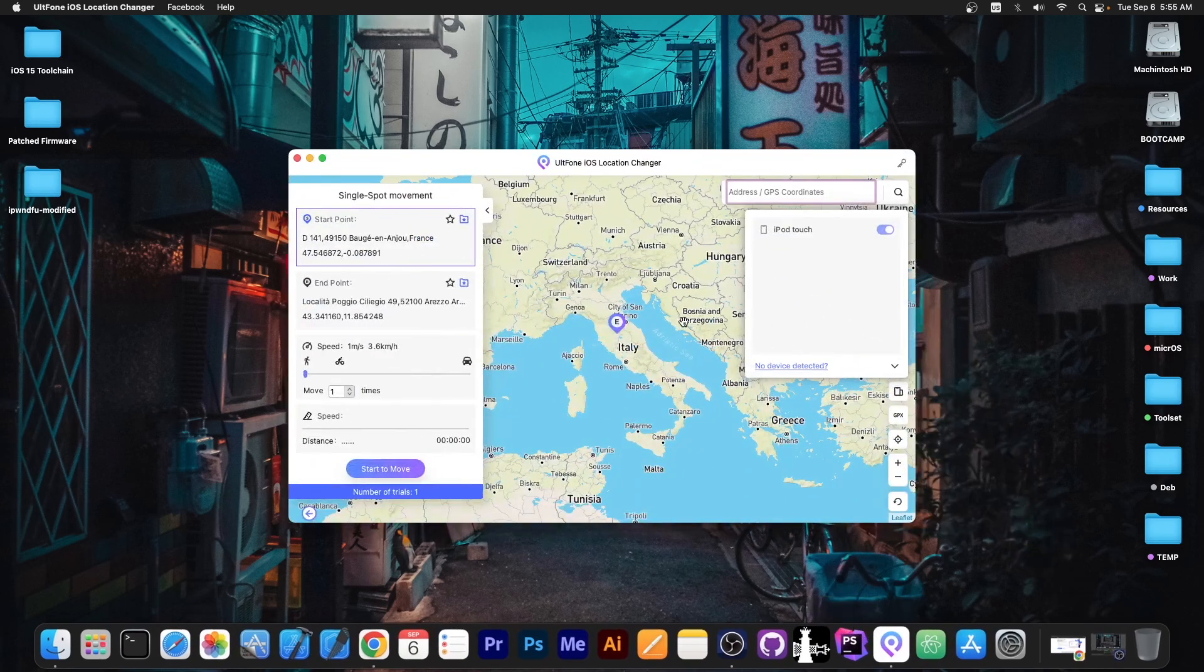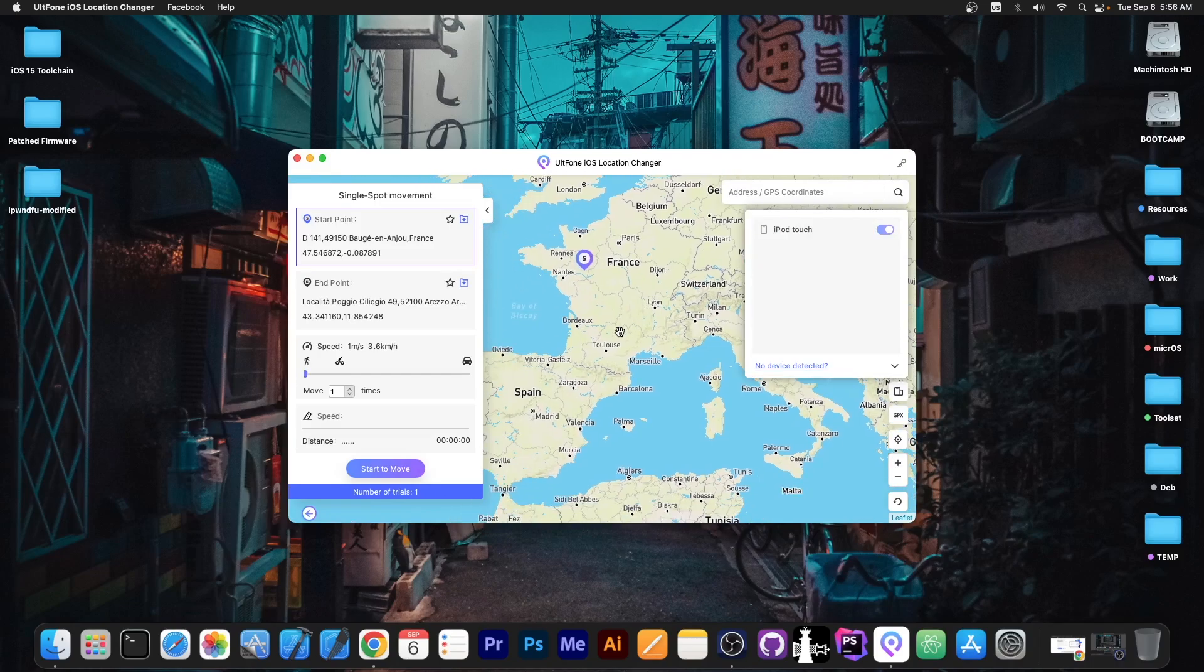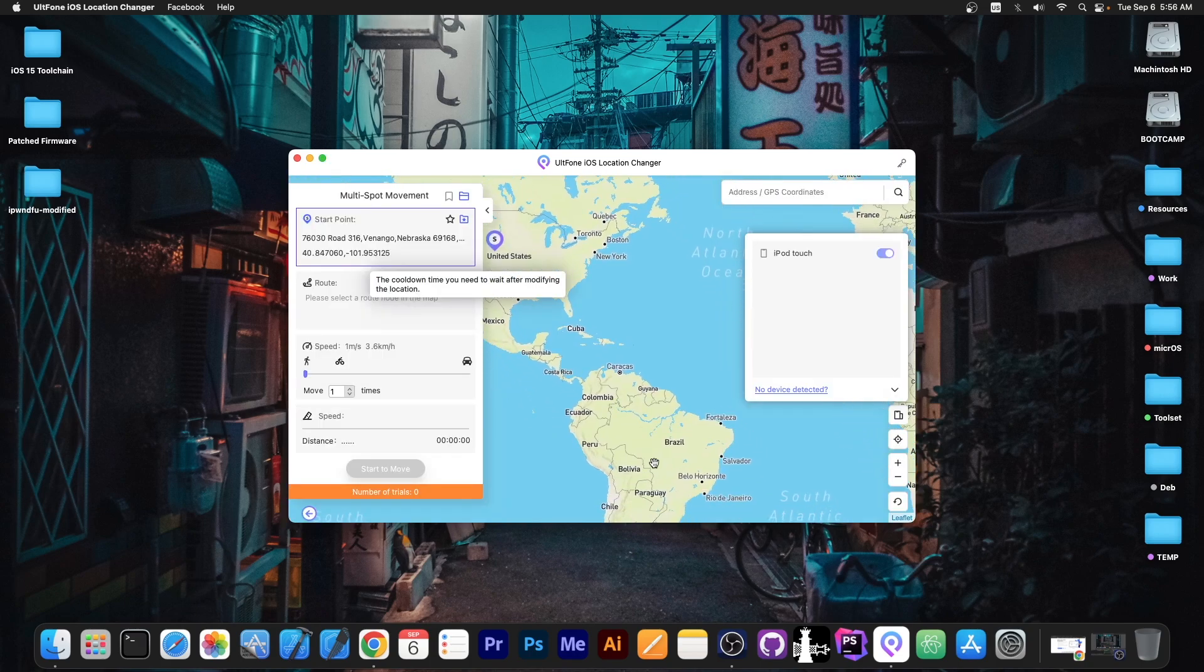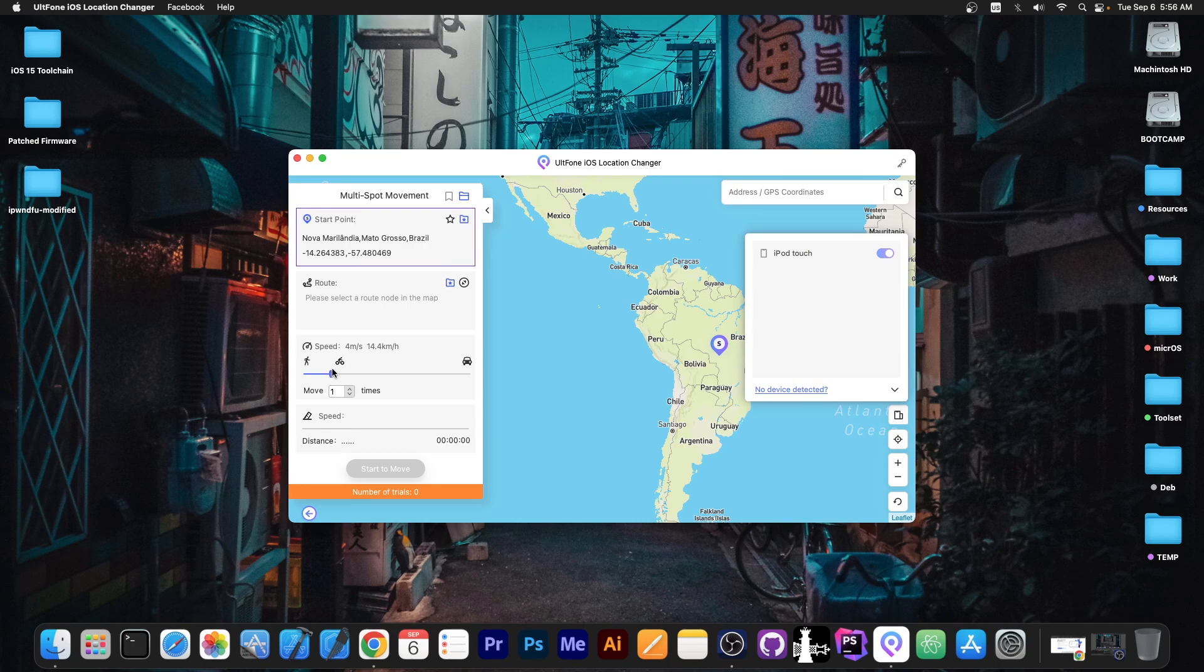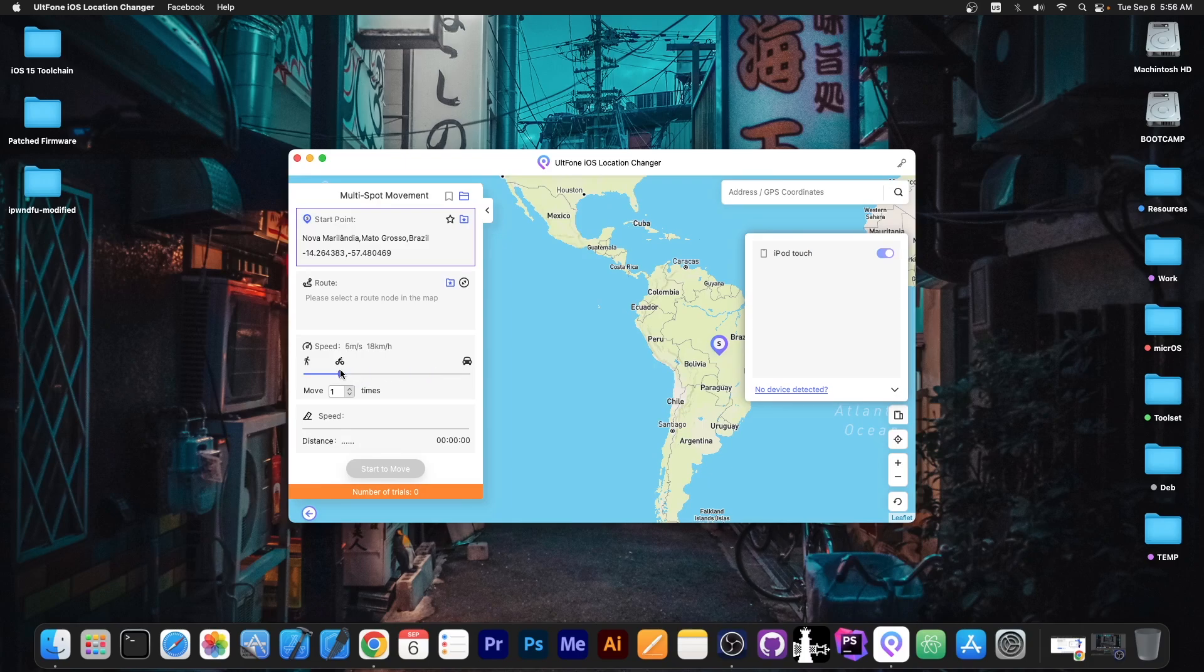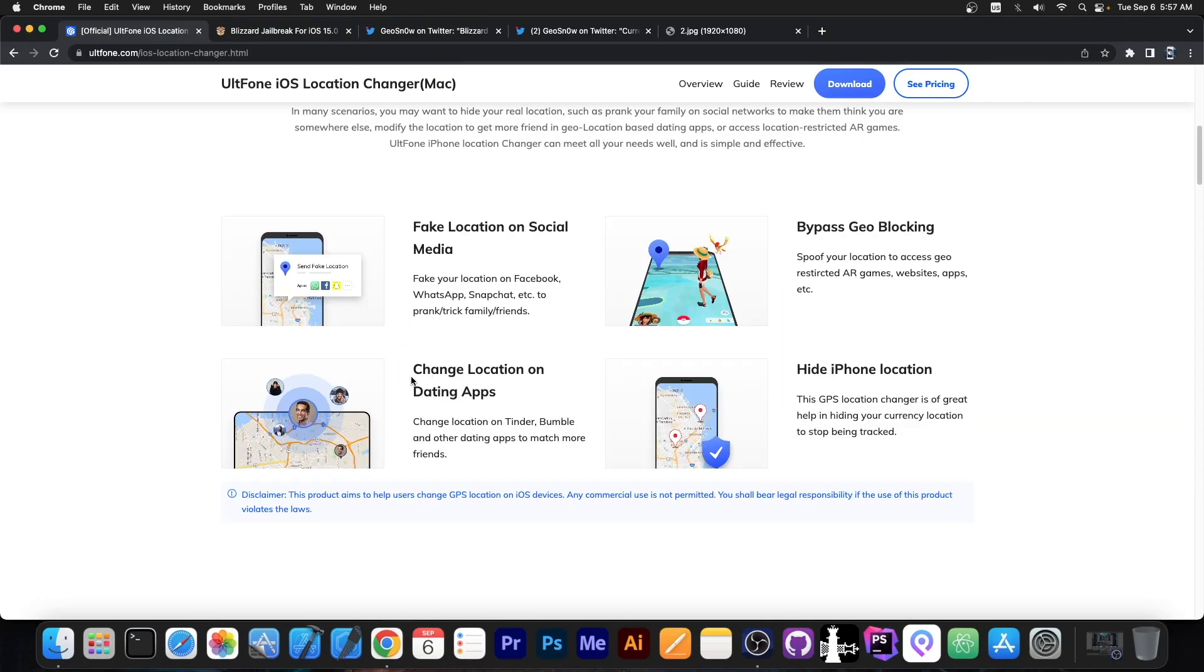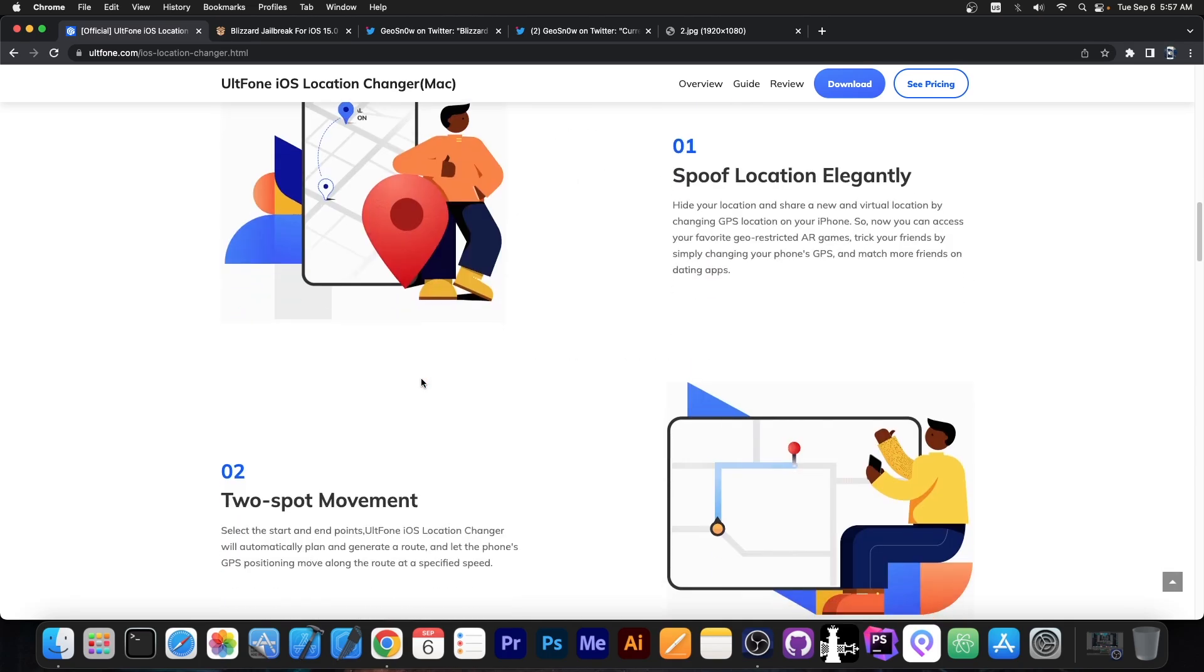This video is brought to you by Altphone iOS Location Changer which allows you to change your location on your device with just a couple of clicks. The program allows you to do single point movement, change location directly, and even go with multi-spot movement to any country in the world for applications that require location services like games and dating apps and for privacy reasons. You can even change the speed towards that location and the program is quite easy to use.